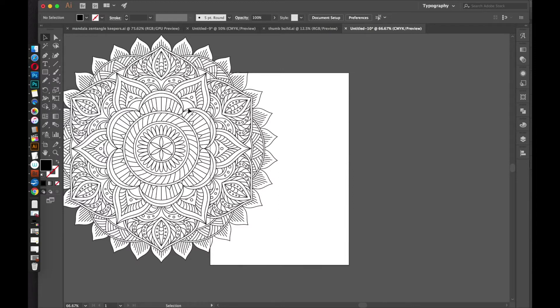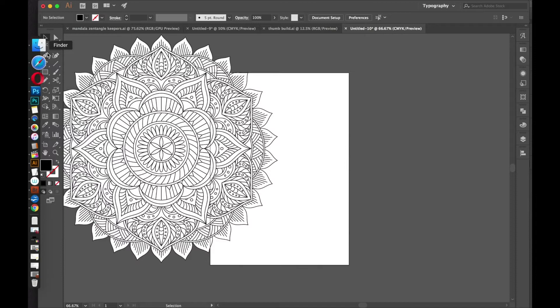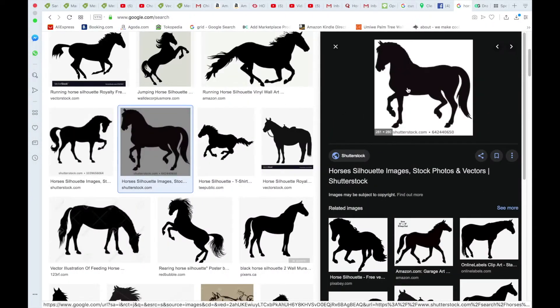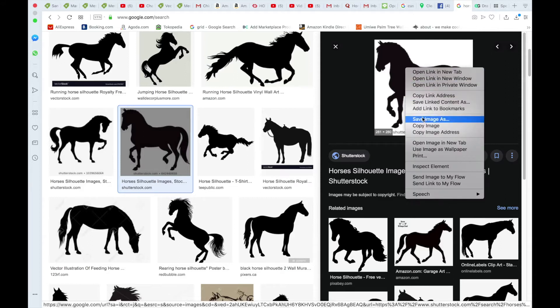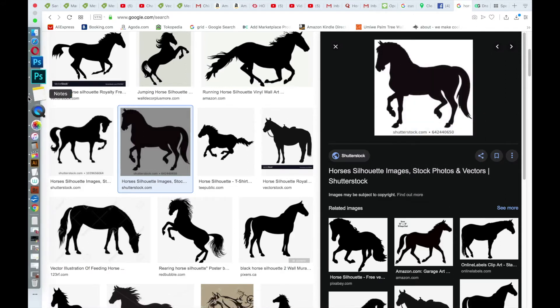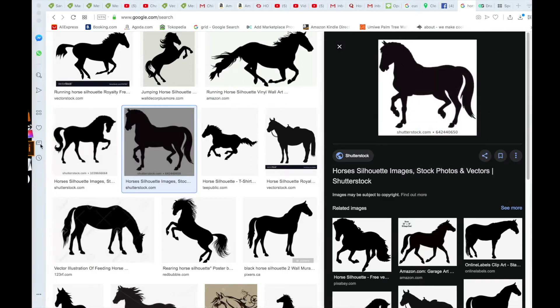So first I need the image of the horse, so I'm going to go to my browser. And I like this image, I think it'll work fine, so I'm just going to copy it.